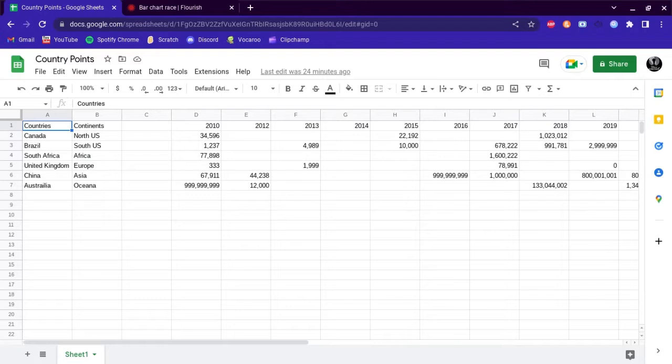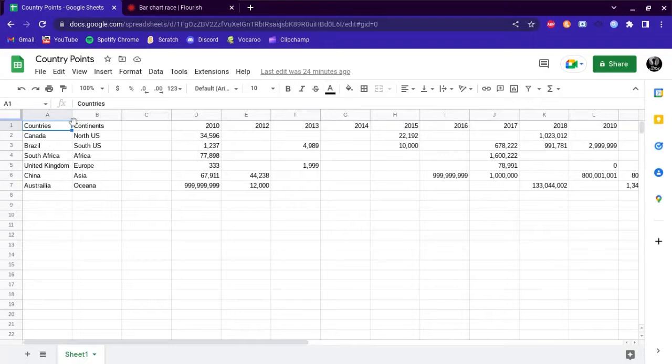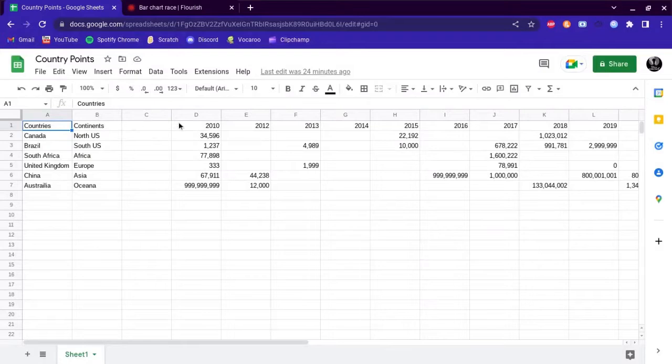The first step is you want to go to Google Sheets and add all your data. The first row is really important because this is where you're going to add all years, labels like continents, countries, and images.